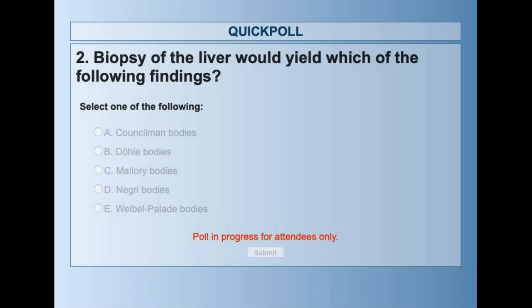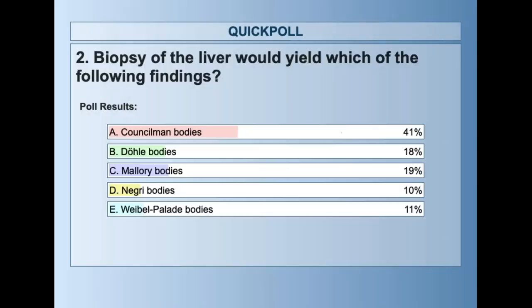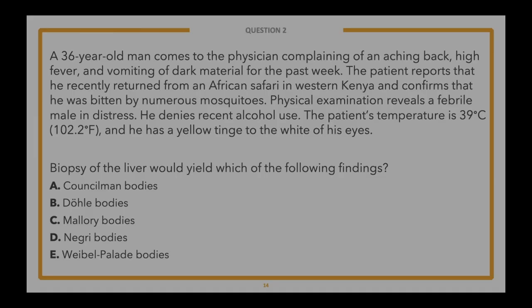There are no penalties for guessing on the exam, so feel free to take your best guess. Looks like 41% of you picked A, Councilman bodies, and in second place was Mallory bodies. The correct answer is A, Councilman bodies, and 41% of you got that right. Good job — another challenging question. Now let's talk about why that's the correct answer and why the others are incorrect.